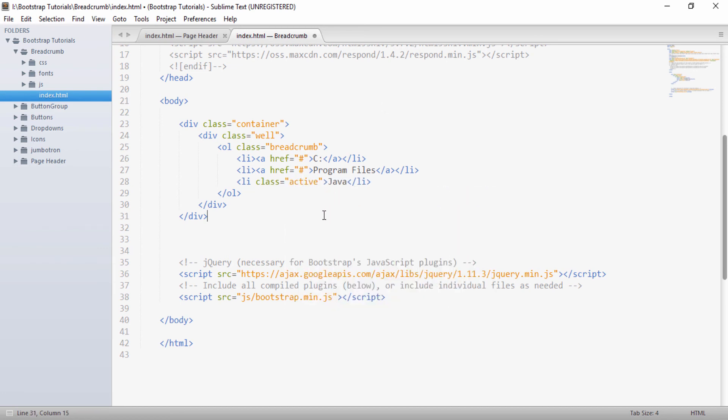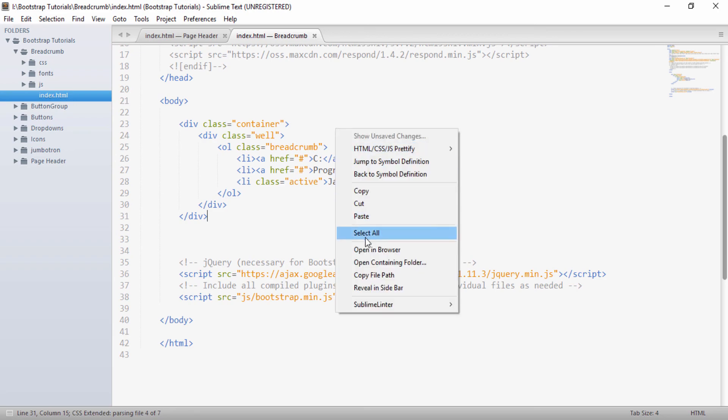So if I save and I run it on browser. So you can see that this hierarchy looks something like this. So say if a user goes from C to program files to Java.